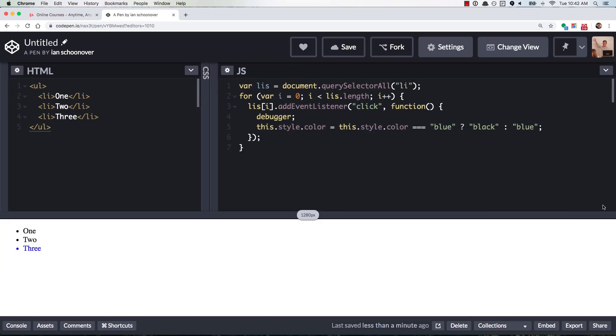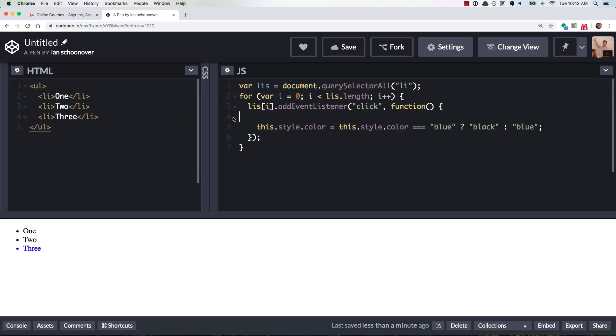And so if we go back over to our code here, now you can see what's happening is in order to add these event listeners one time at the very beginning of the program, we loop over all of the list items right here. And for each list item, we add an event listener, which is a click listener.